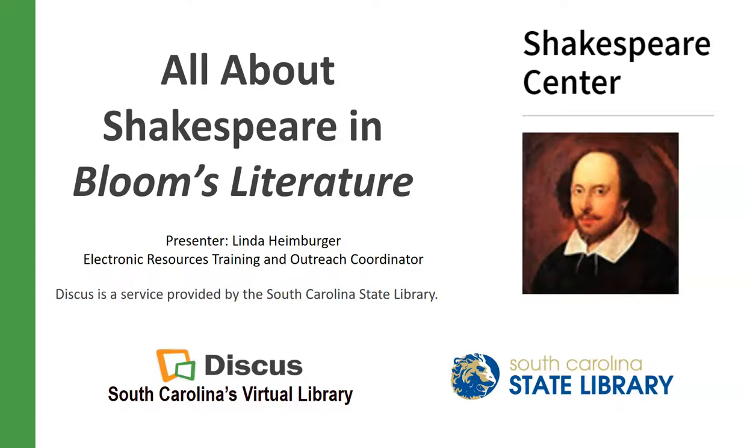Hello and welcome to Discus. I'm Linda Heimberger, the Electronic Resources Training and Outreach Coordinator. Today we're going to learn all about Shakespeare in Bloom's literature from Discus.